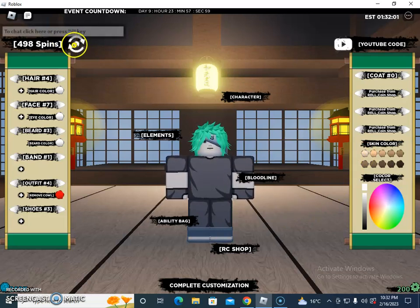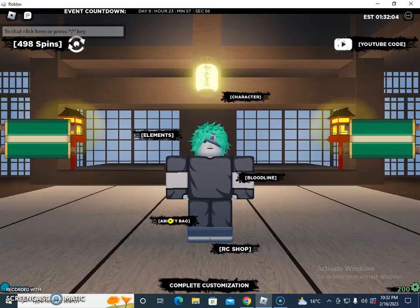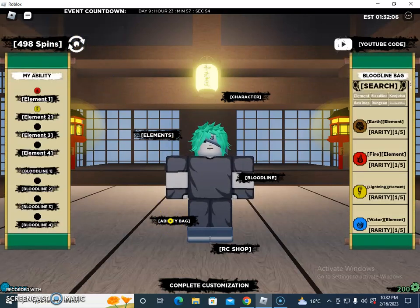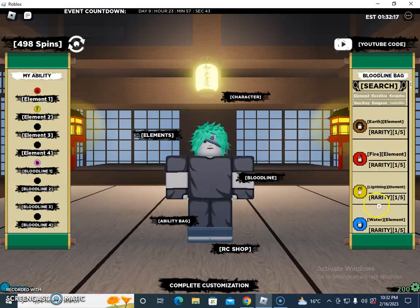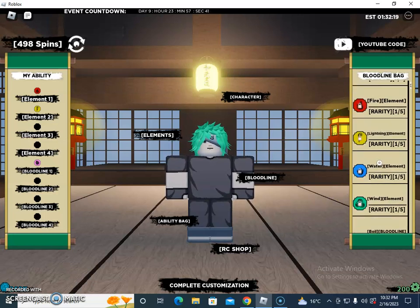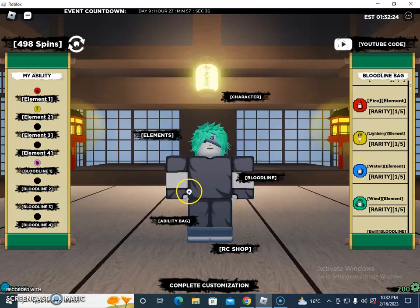Other than that, there are ability bags. If I click on ability bags, these are the elements shown — Fire, Earth, Lightning, and Water are the elements currently available in the ability bag section.